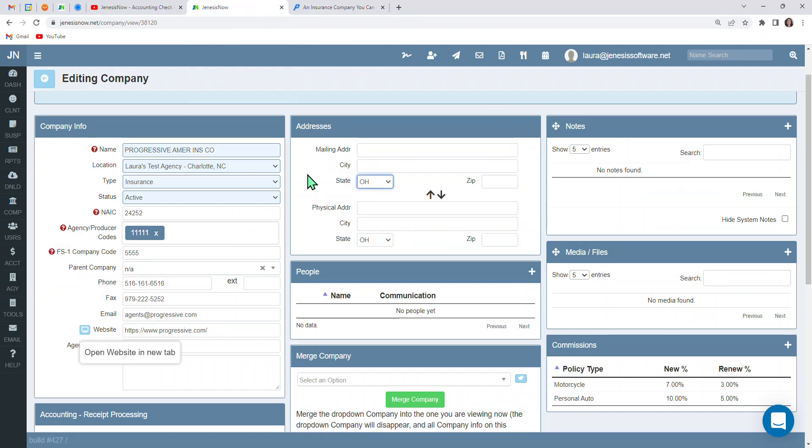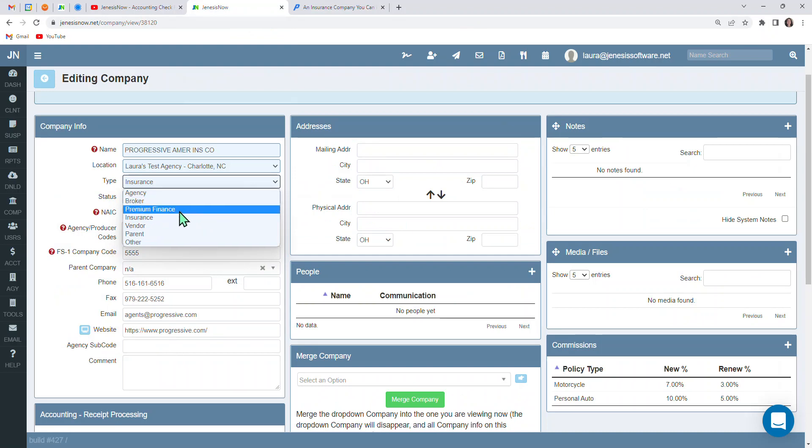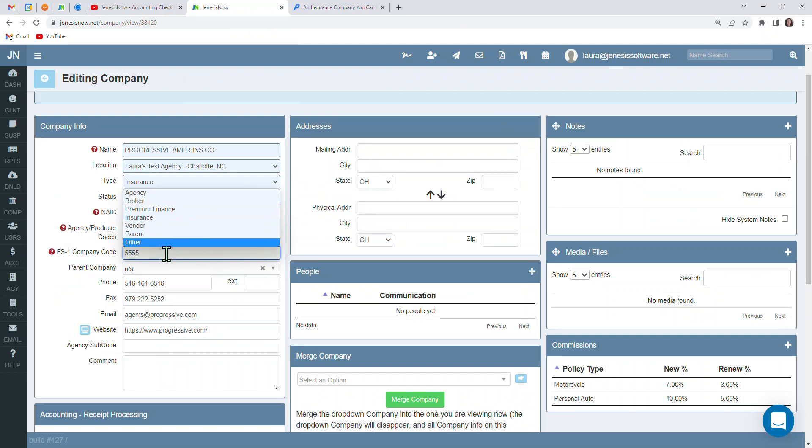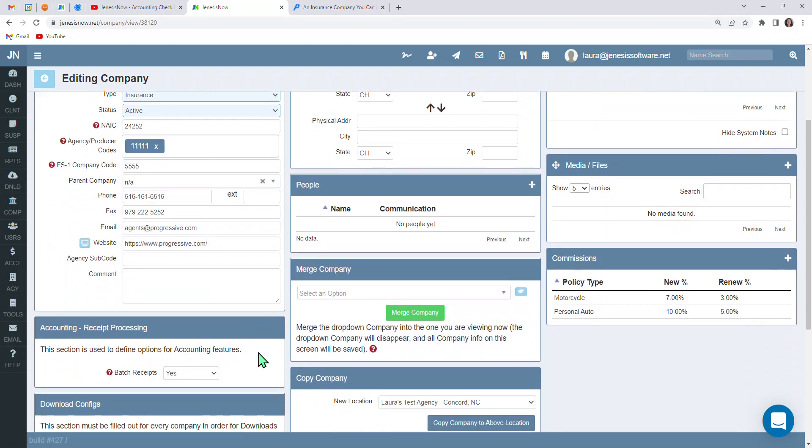Also, I wanted to point out to you that you do have the capability to add in other companies like brokers, a premium finance company, vendors, so on and so forth. And you can put website links to all of those in here as well if you would like to do that.